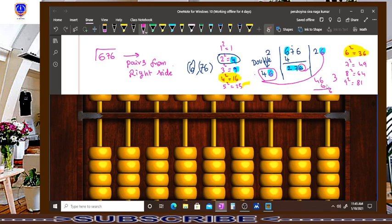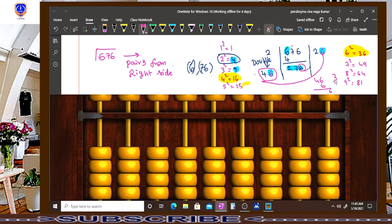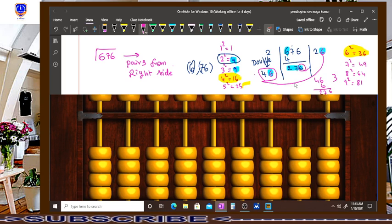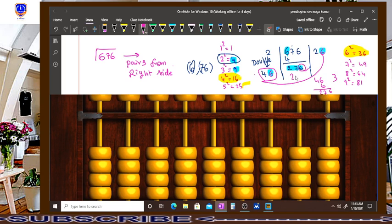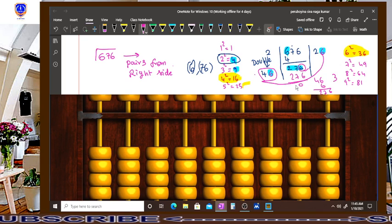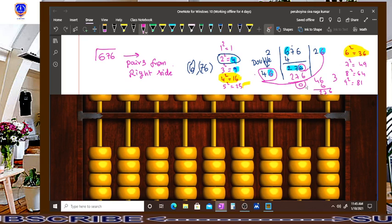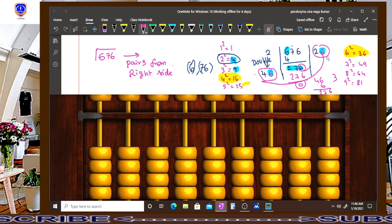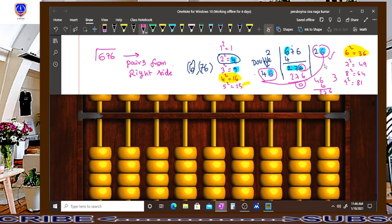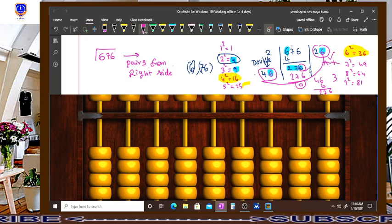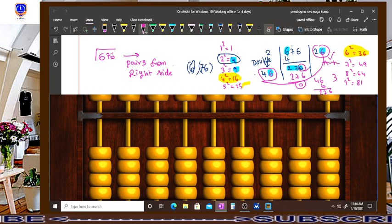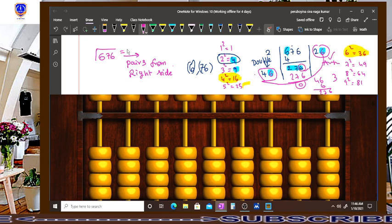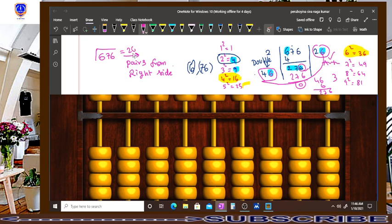6 times 4 is 24 plus 3 is 27. So 276, the remainder is 0. That means this one is our answer. So square root of 676 is 26. This is a formal method.